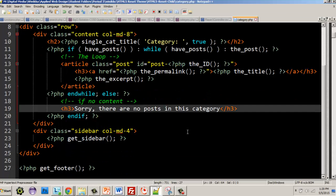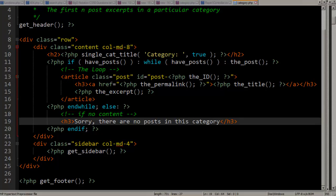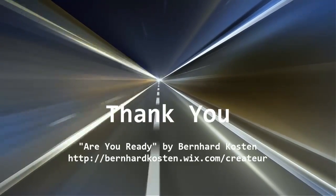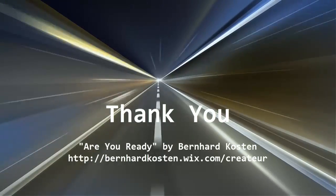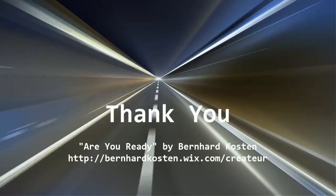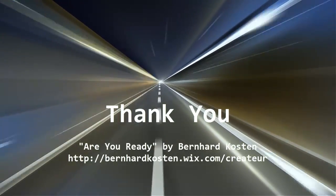I'll leave you with this code. In my next tutorial we'll go over more functions available in WordPress. Take care — see you next time.